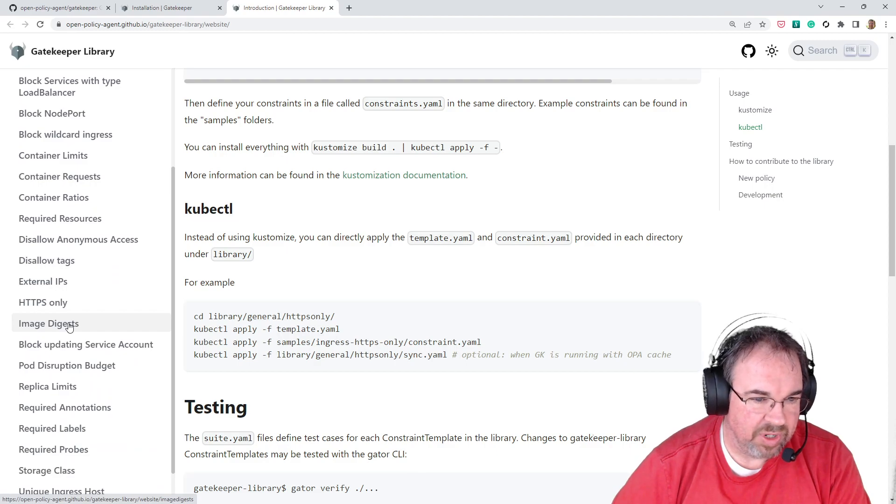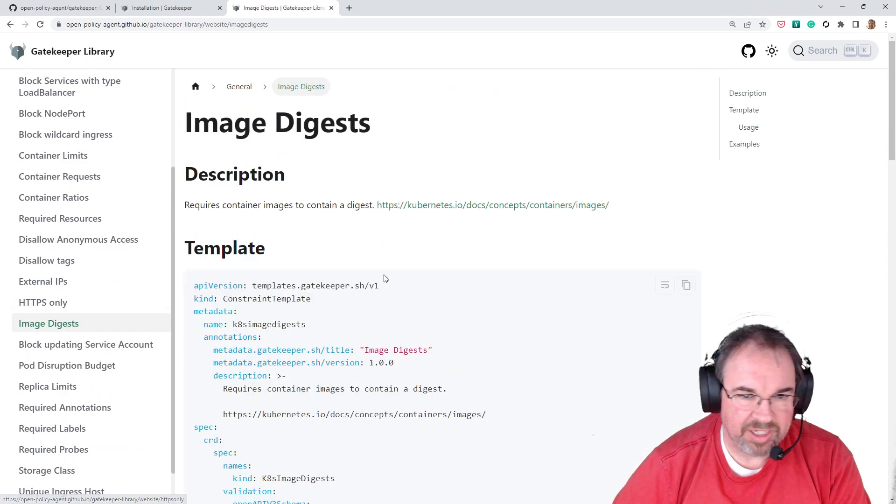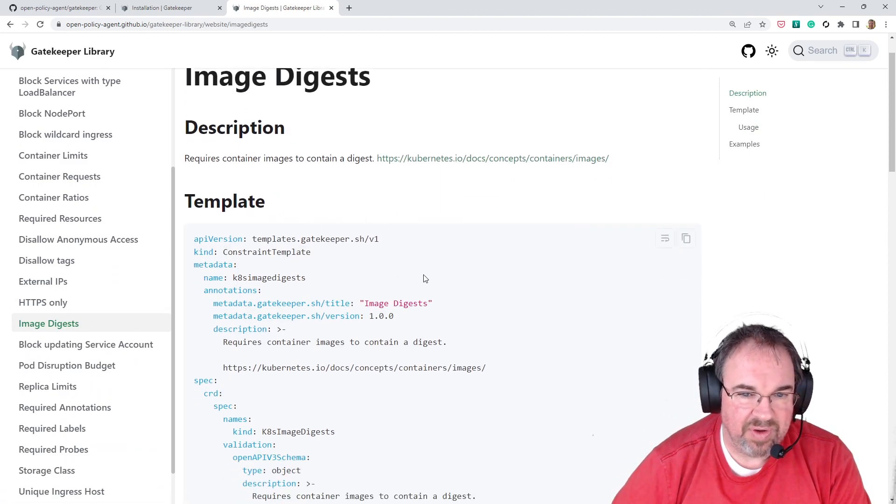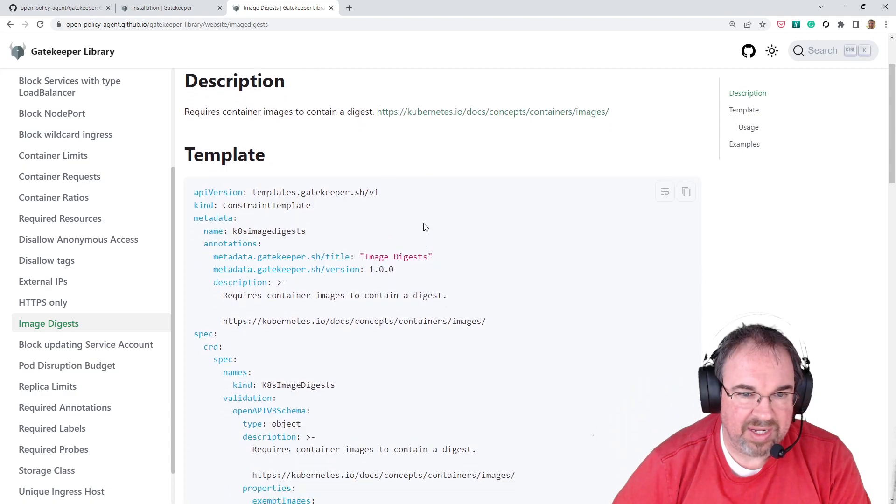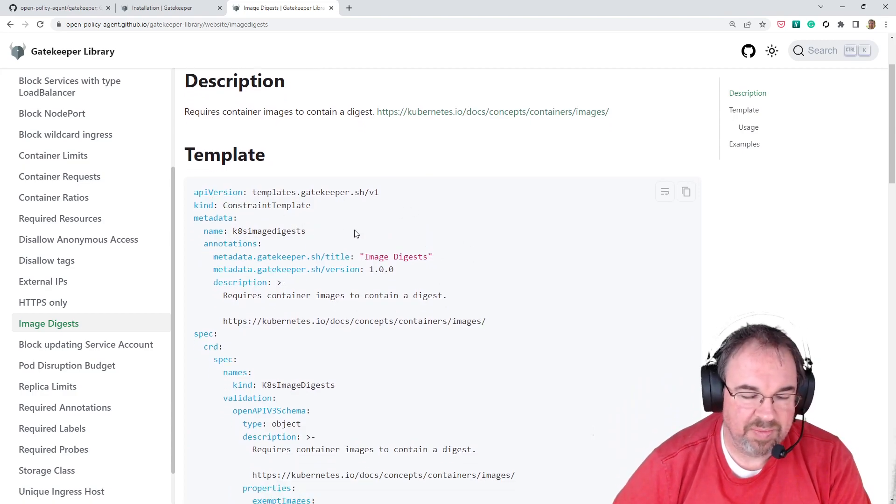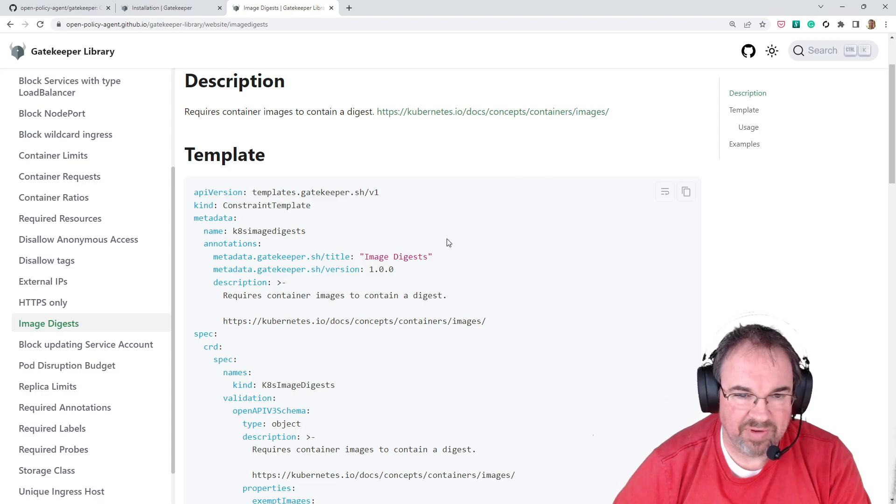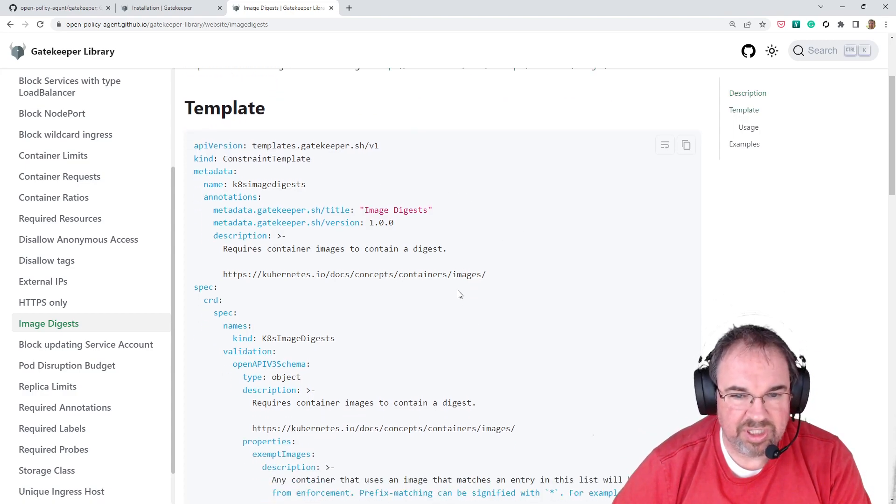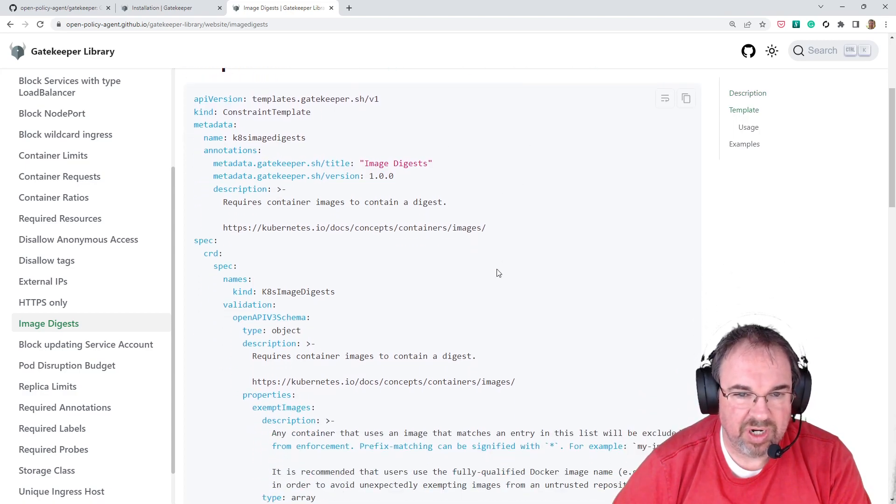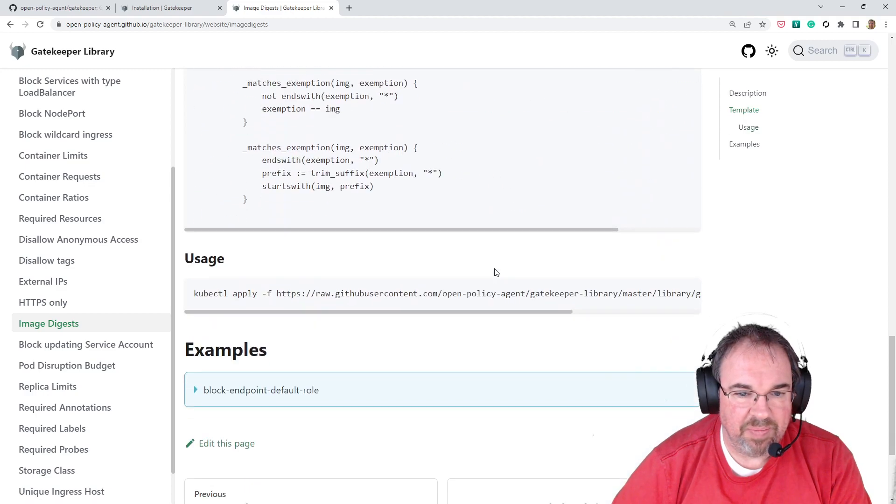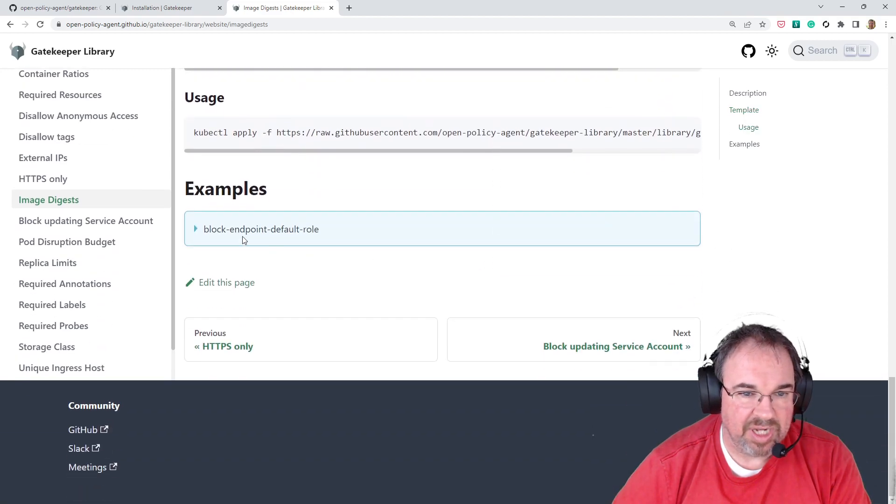There's one here for image digests, and this says if you have an image that you're installing via Kubernetes manifest or whatever, Helm chart, whatever, it's going to check to make sure that there's a digest on that.